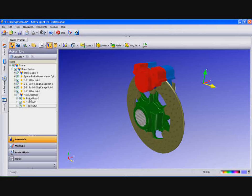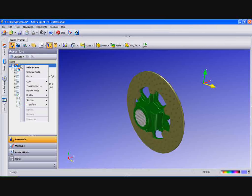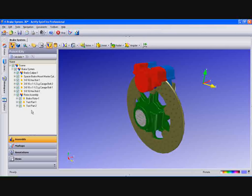Now we'll right click on Rotor Assembly and only show that. Now right click on Scene and select Show All Parts.